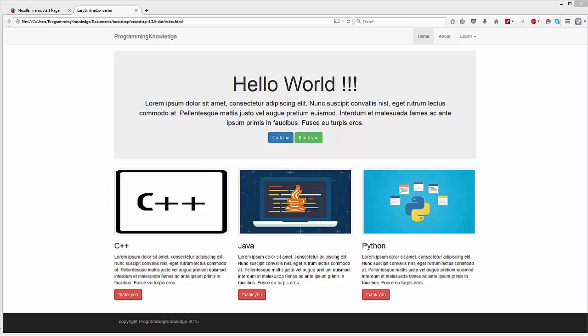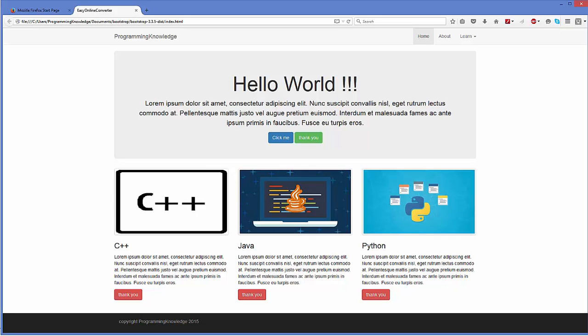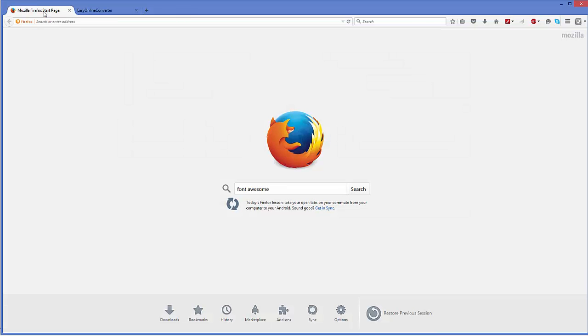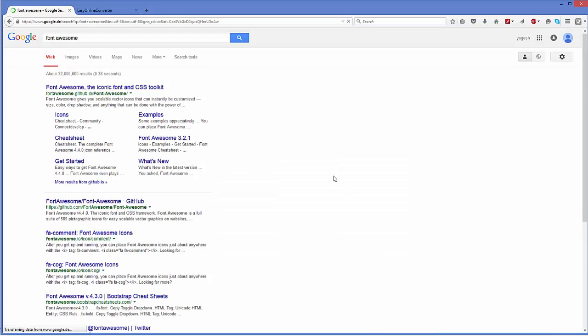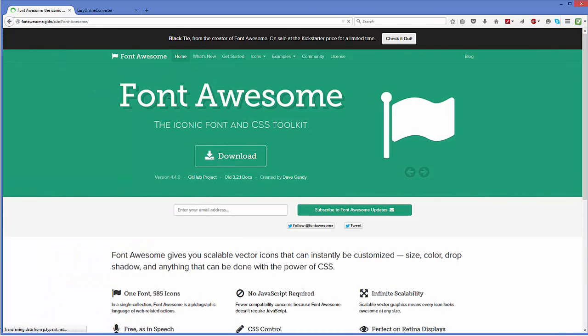First of all, we need to install Font Awesome. Go to your favorite browser and search for Font Awesome — the first link will be from Font Awesome. Click this link and then go to Icons.